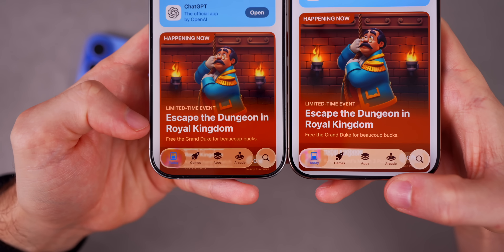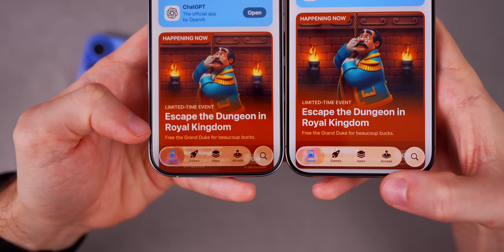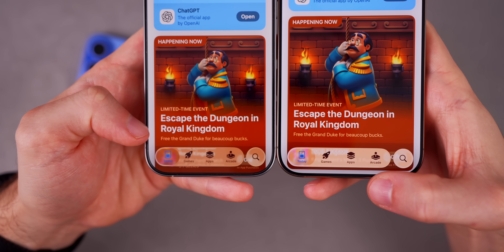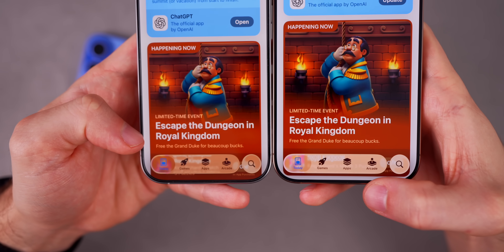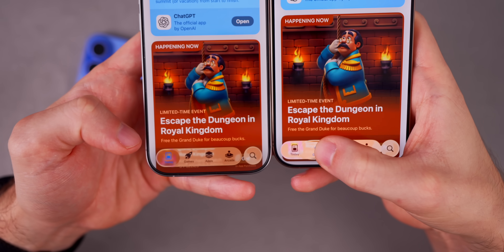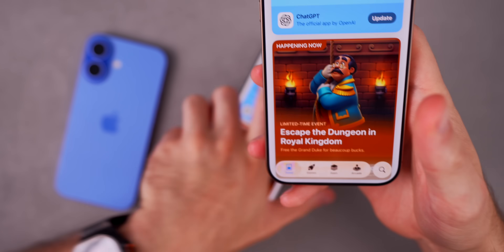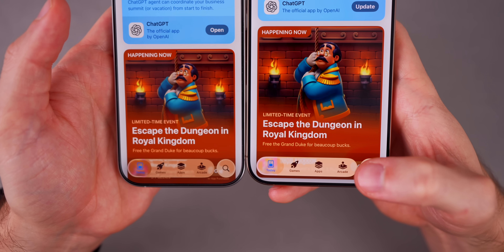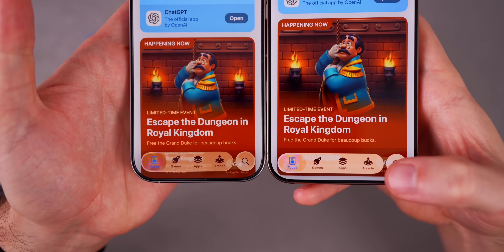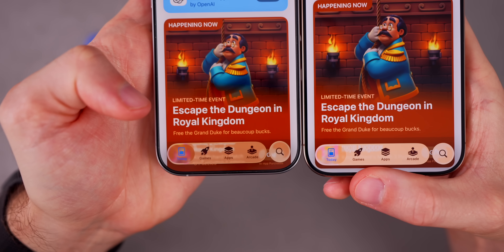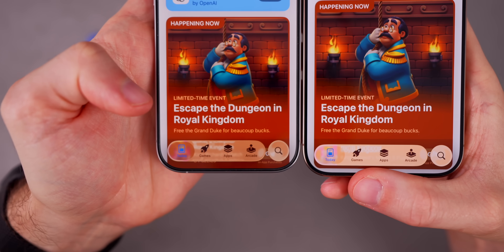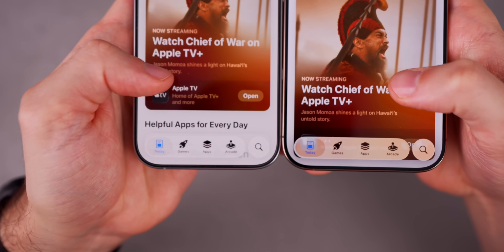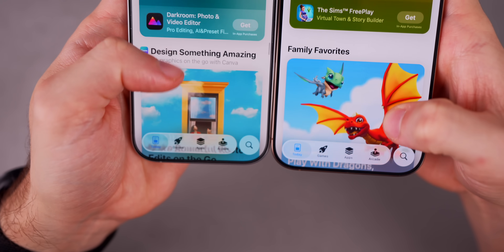Beta six also enhances liquid glass even more. Comparing beta five on the left to beta six on the right, at first glance it looks more frosted, but look at the background — there's more dispersion and more of those colorful reflections we're used to seeing from the keynote. It's also more readable now. I wouldn't call this frosted glass in beta six — it's a little lighter than beta five but with more colors in the background. Liquid glass looks better in beta six than beta five, which looked much better than beta four — an upward trajectory, which is great to see.